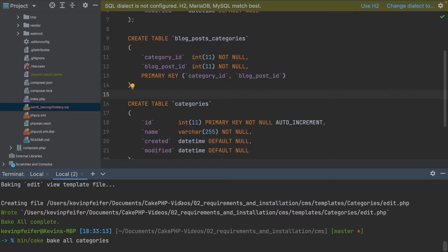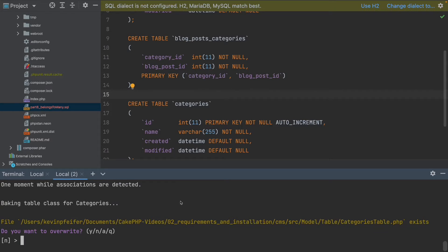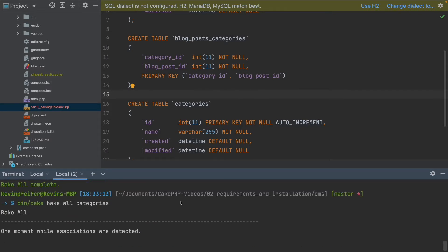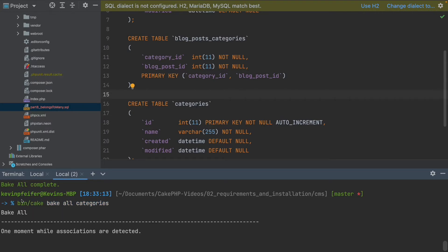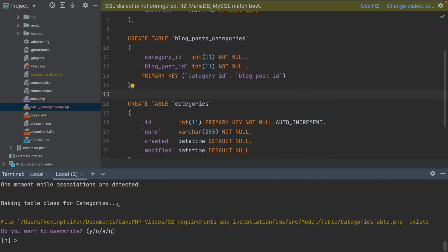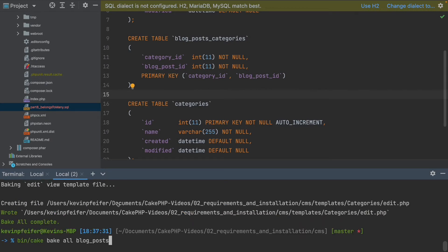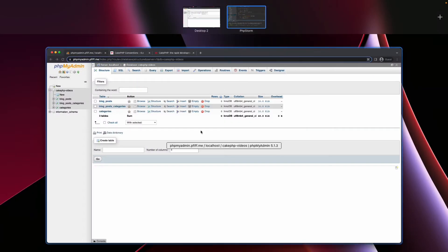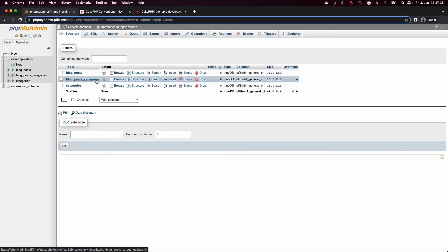Now we have to tell CakePHP about our new database schema and regenerate our code. We execute 'bin/cake bake all categories' and the same for blog posts.